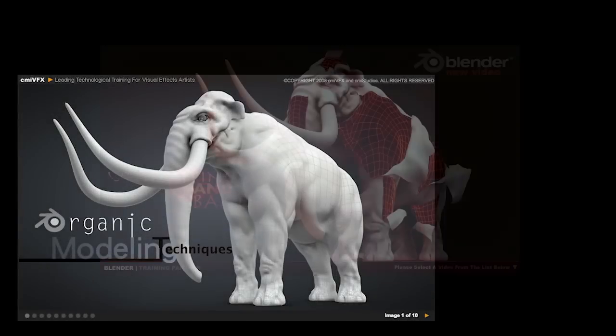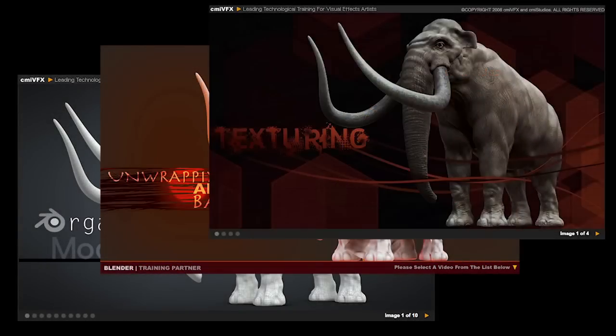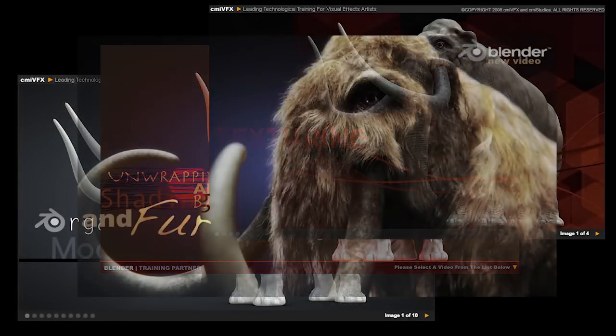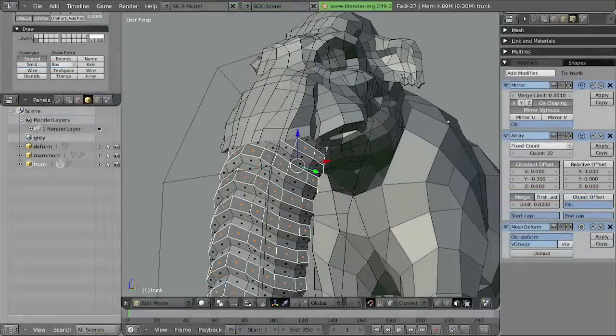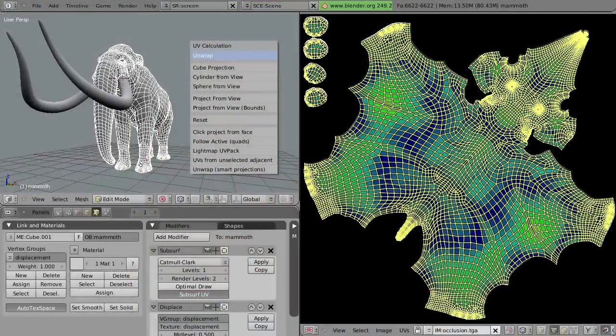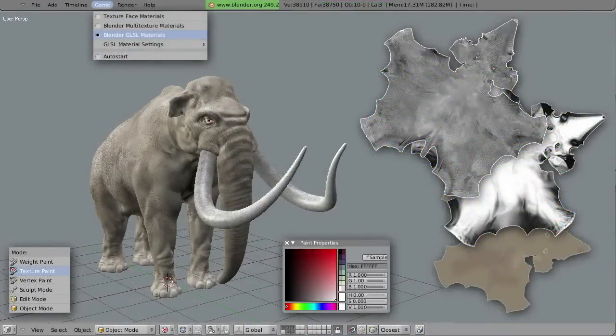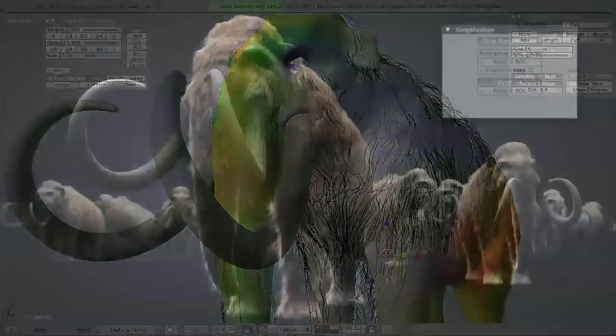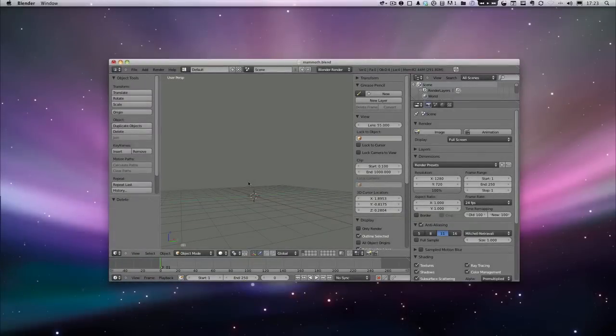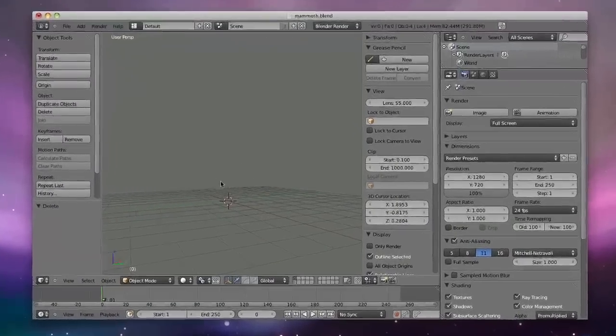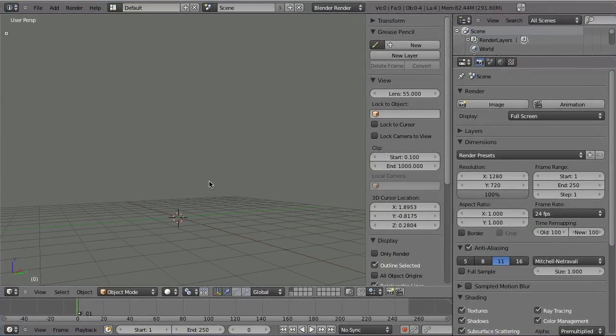Some of you might remember the Mammoth Modeling series. In this first series I've been covering modeling, sculpting, unwrapping, texturing and shading, but all that with the old version of Blender 2.49. A lot has changed since then. I think it's time to finally bring the Mammoth to life.